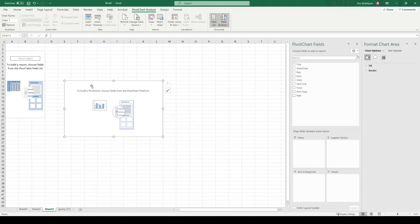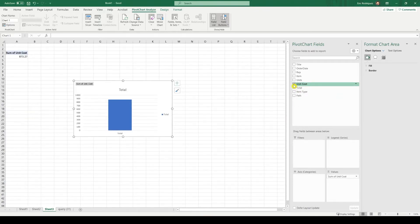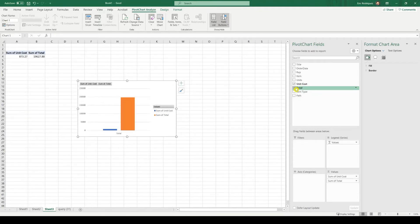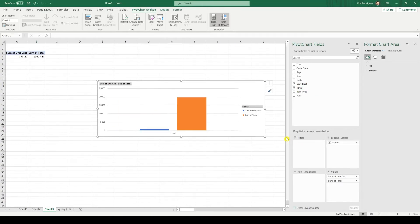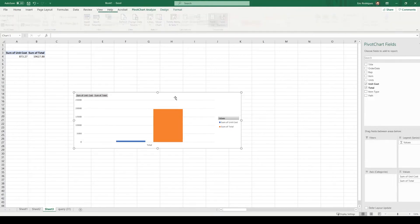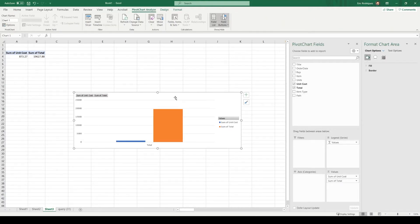So in order to do that, all I have to do is go into unit cost. Enable total as well. And there we go.